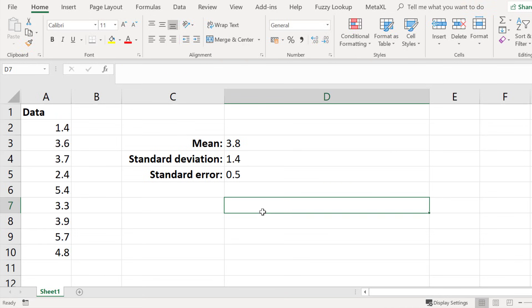The standard error for this data set is 0.5. In this video tutorial you've learnt how to calculate the mean or the average, the standard deviation, as well as the standard error of the mean for a data set in Excel.